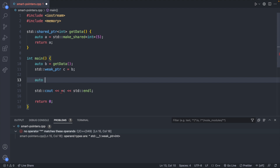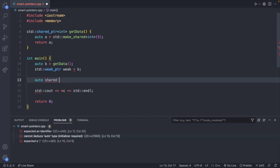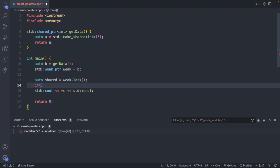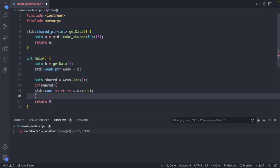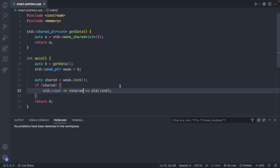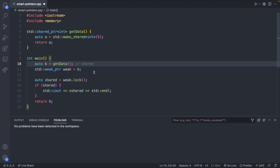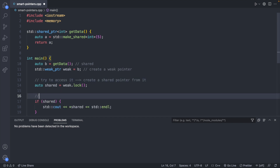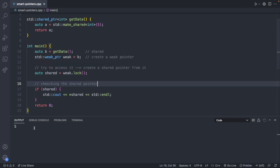The trick is to grab a shared pointer from the weak pointer using `.lock()`. So: `auto shared = weak.lock()`. This gives us a pointer where we can try to access the area of memory, but we want to make sure it's valid first. So we say `if (shared)` and then surround the code to access the data. Saving this, there are no compiling errors. We get the output 5 — successfully accessed the memory through the weak pointer.